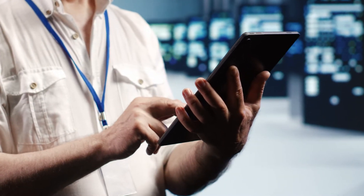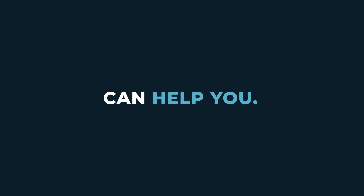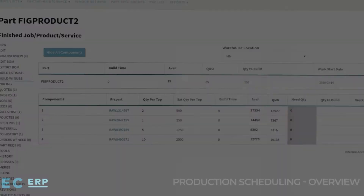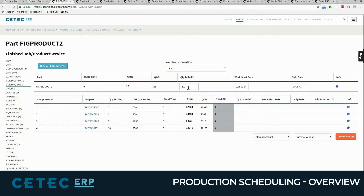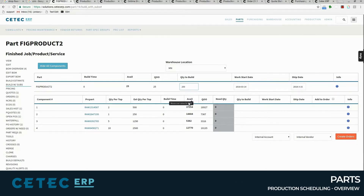In a dynamic manufacturing environment, you can't see and anticipate these issues until after the fact — until it's already too late. Running your business on CTec can help you. CTec provides an easy way to see how your sales promises stack up against your actual production capacity and material availability.